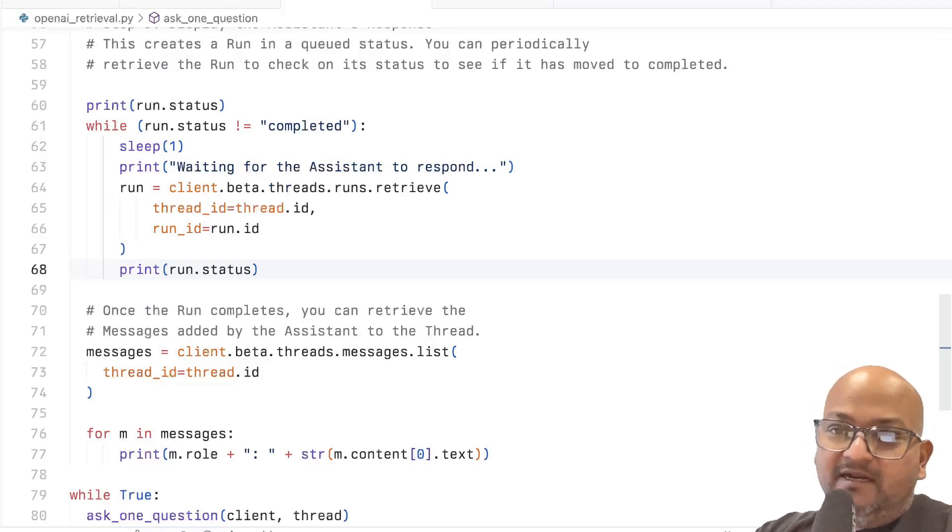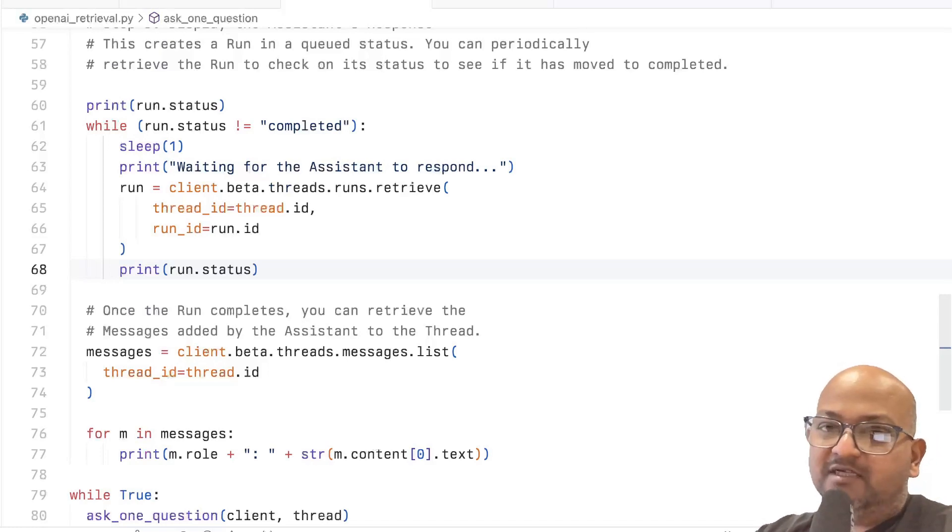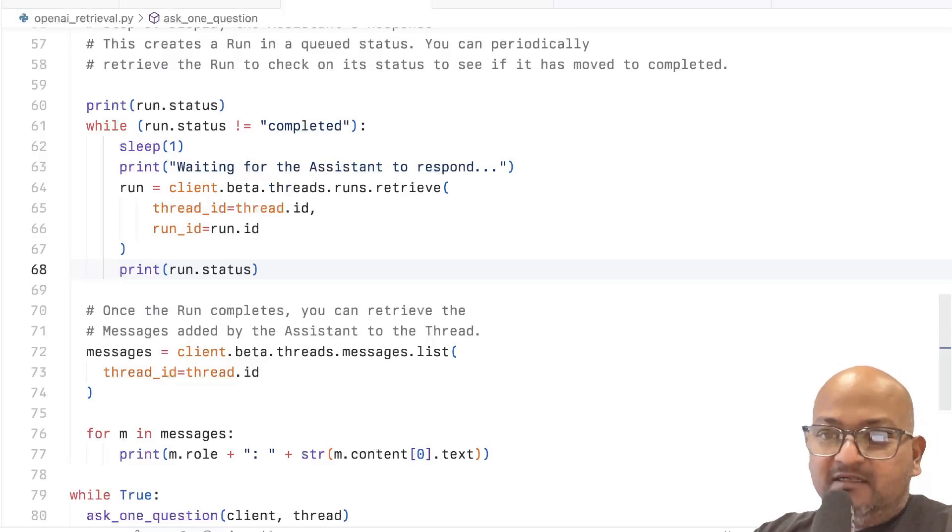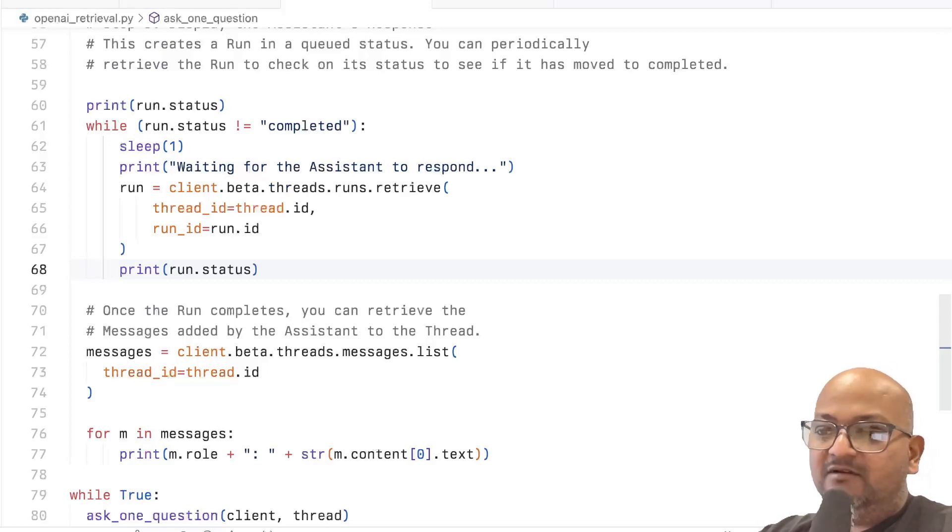So all those details are now behind this one-stop abstraction. Now that could be an advantage, or if you're really looking for that level of control, that could also be a disadvantage.